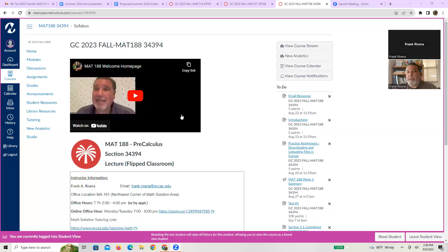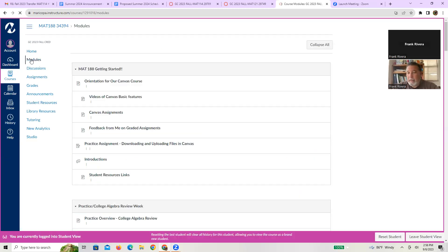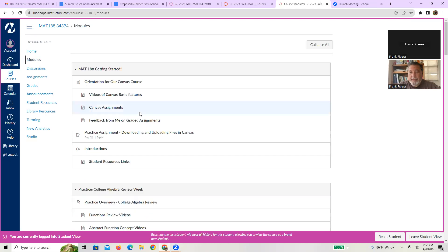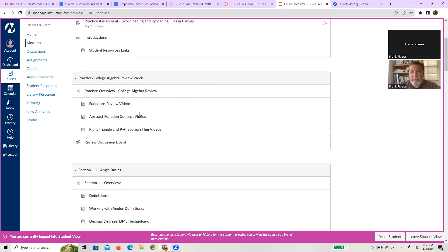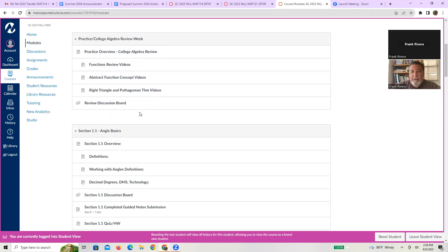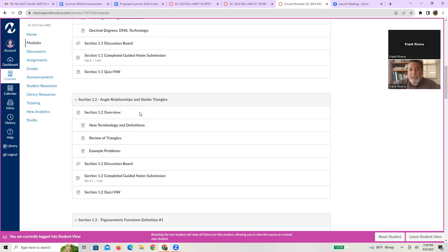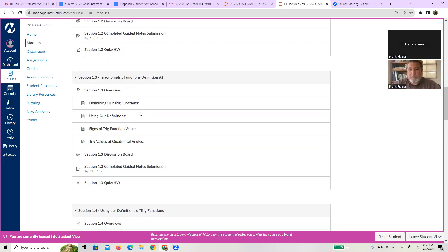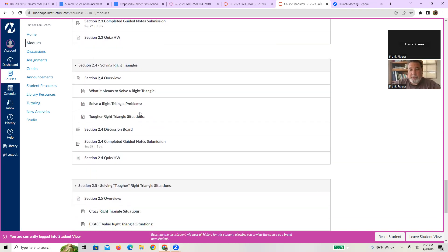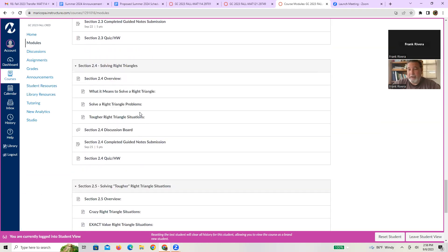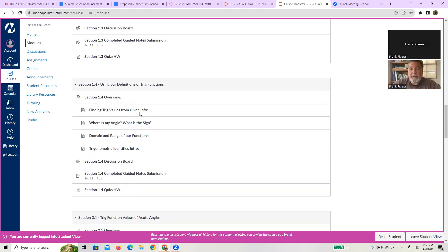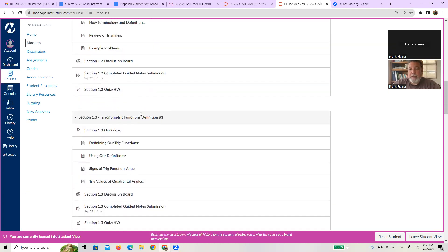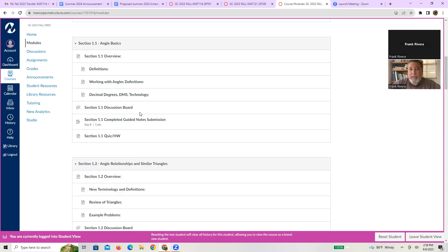So without any further ado, let me go ahead and share my screen, and what you're currently looking at is our homepage. And if you go over to the modules, what you'll see, there's the Getting Started module, the Practice Review, and then there's your Section 1.1, Section 1.2, Section 1.3, all the way up to 2.5 at the moment. More later, but that should be enough. And as you'll notice, every module has the following layout.